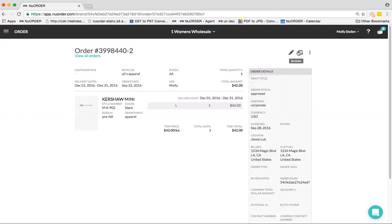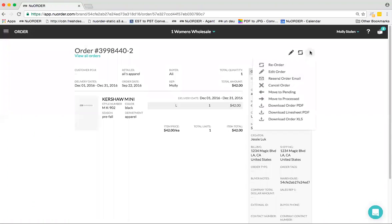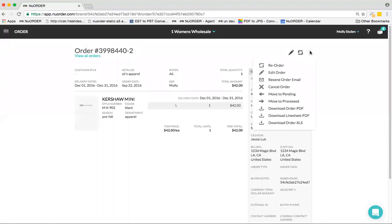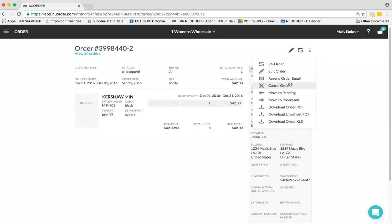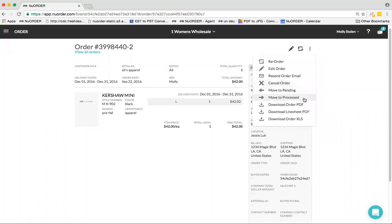This is your Reorder button. A use case here is if you have multiple ship-to locations that you just want to submit the same order for, for multi-doors, you could just reorder that and submit the order. Or you have the three dots where you could resend the order email, move the order status.